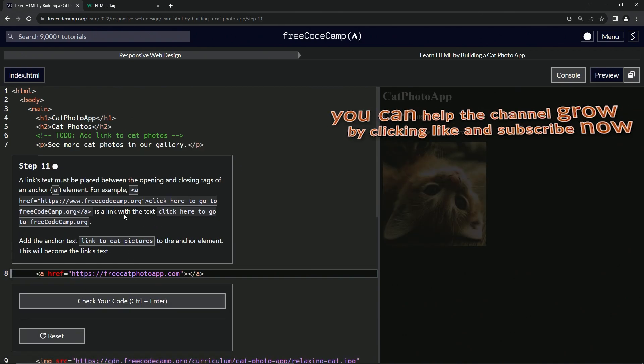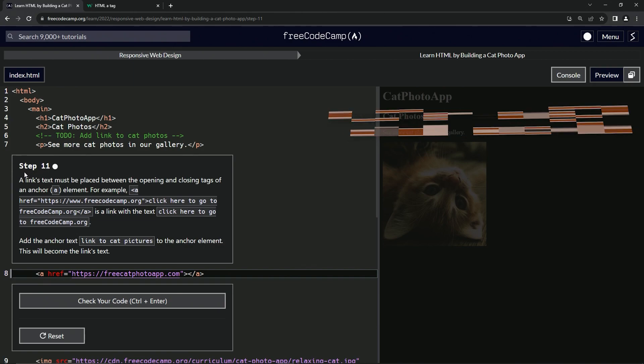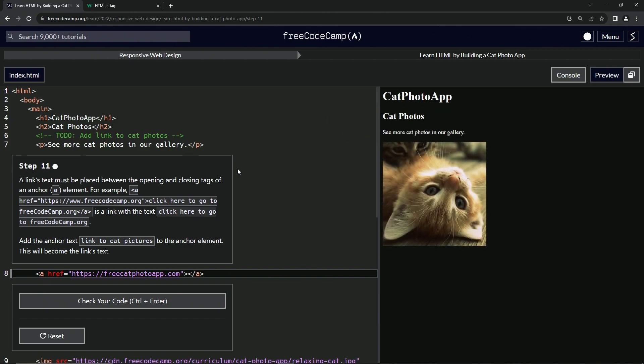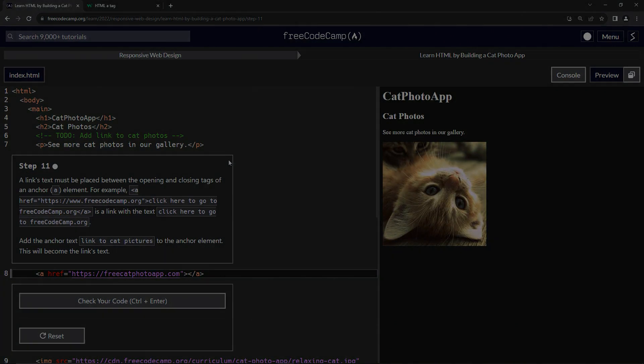Now we're on to step 11. We'll see you next time. Bye bye.